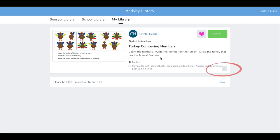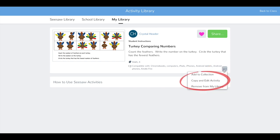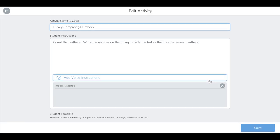Tap the three dots menu on the bottom right. Tap Copy and Edit Activity. Edit the activity in any way you'd like using any of Seesaw's creative tools.